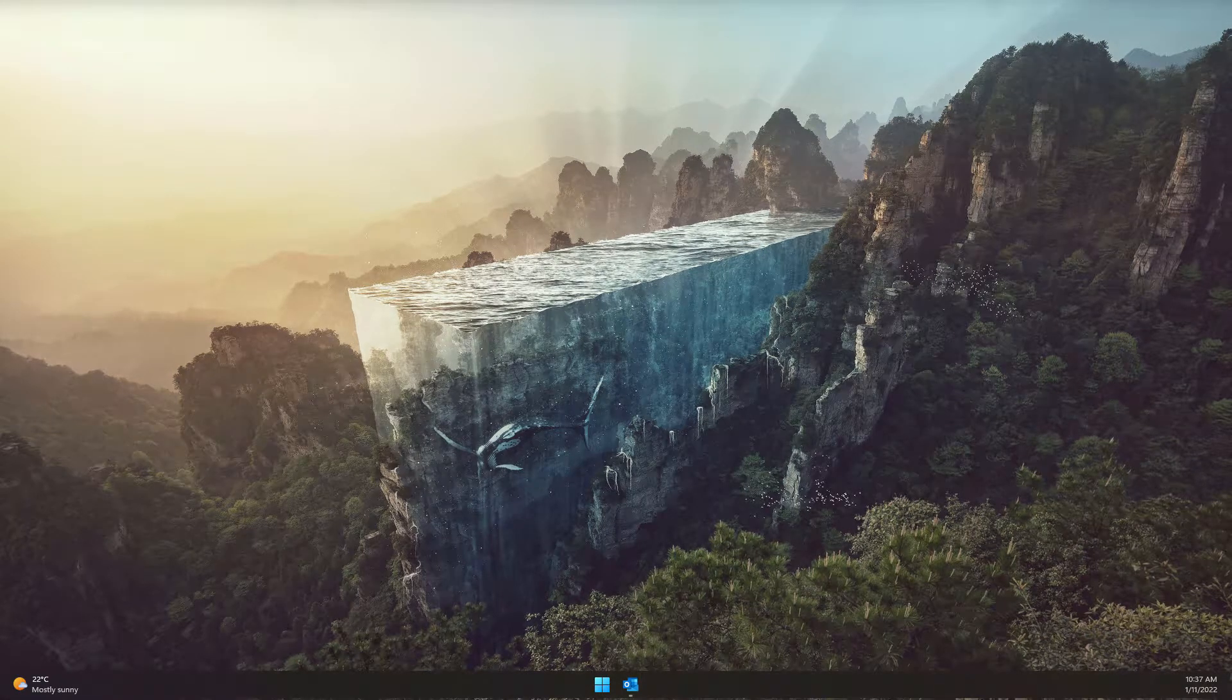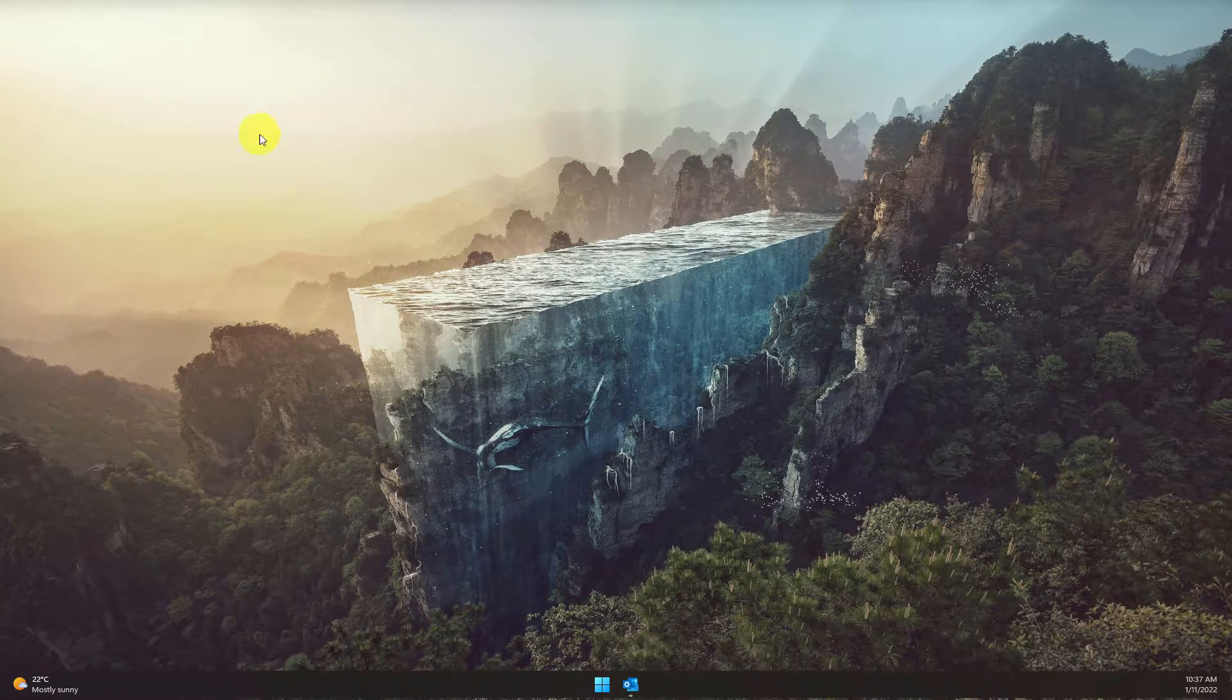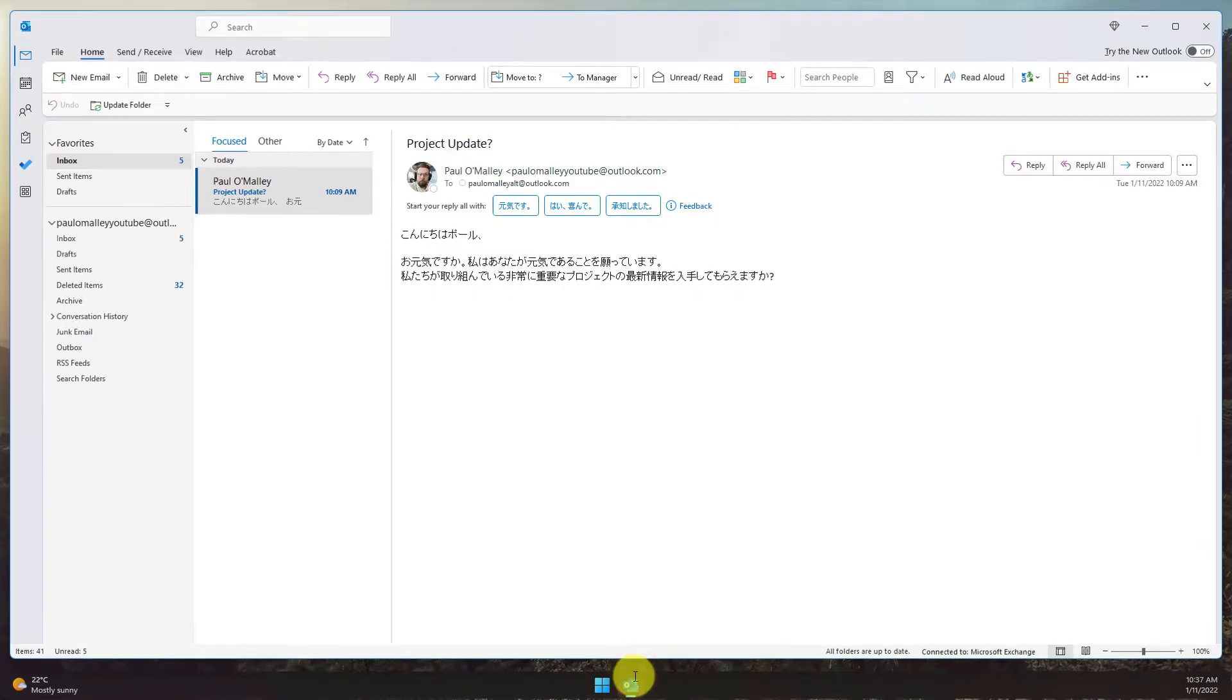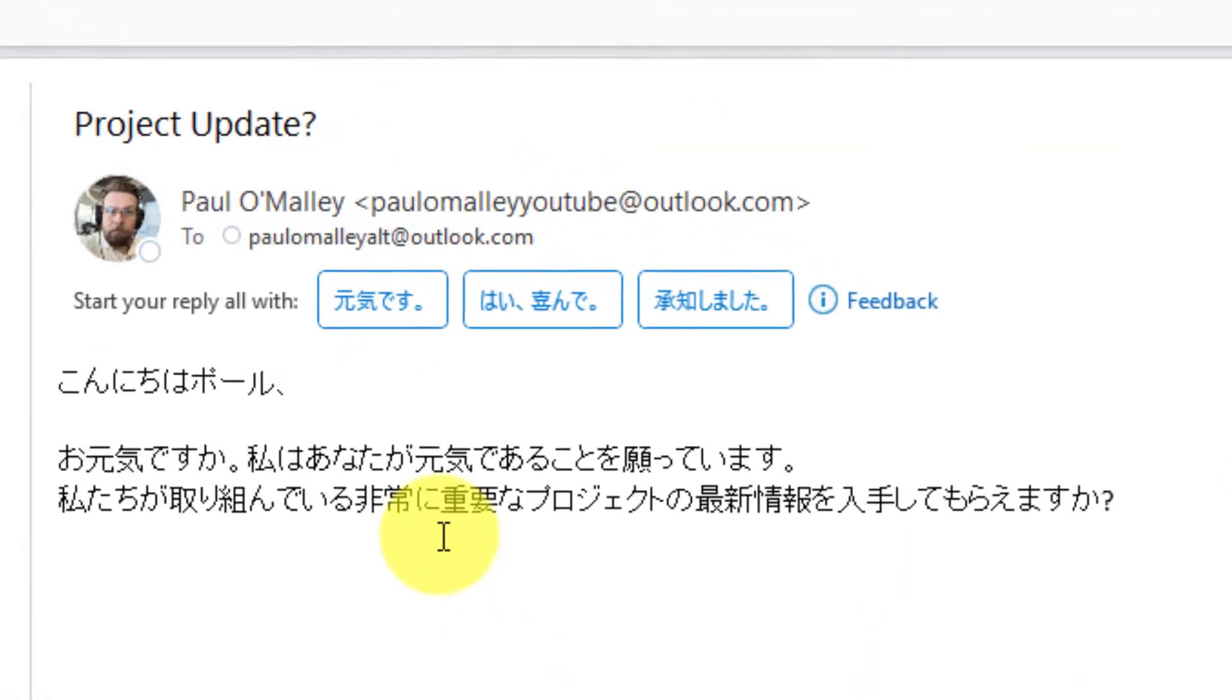The translate messages feature in Outlook can help make this easier. Here I am in Outlook and I have an email from a great guy named Paul, and the email is currently written in Japanese.